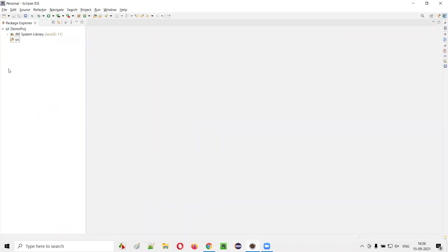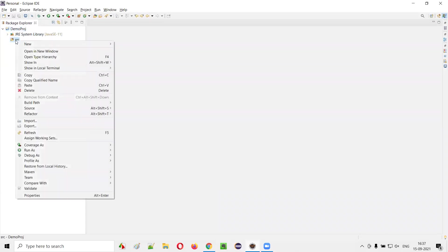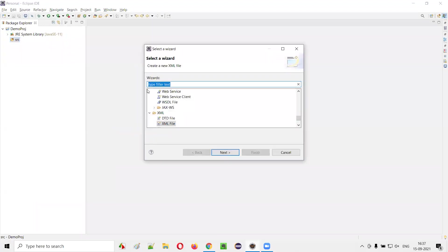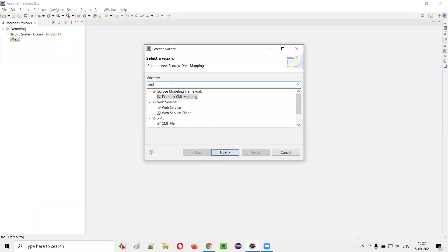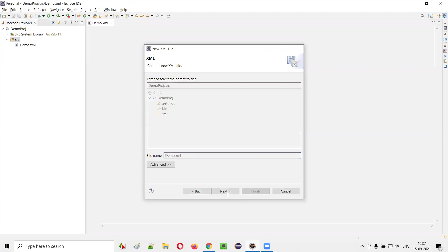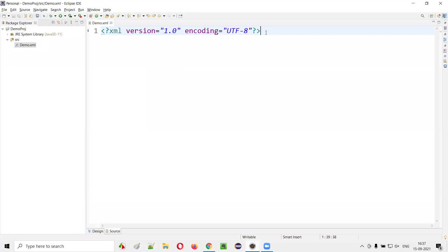I'll open Eclipse IDE where a Java project is already created. I'll right-click on the SRC folder, select New, then Other, and type XML to find the XML file option. I'll select it under the XML folder, click Next, give the file the name 'demo', and click Finish. An XML file will be created.